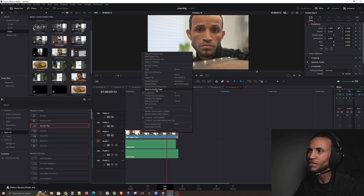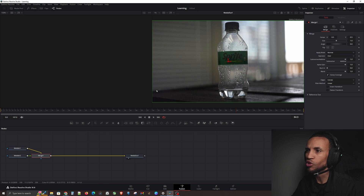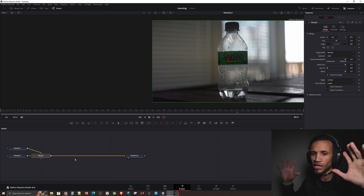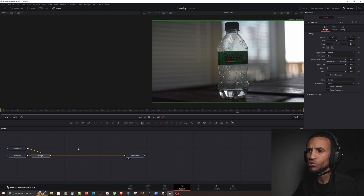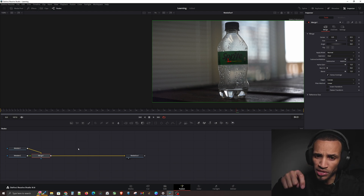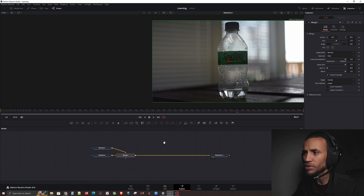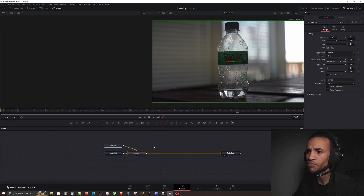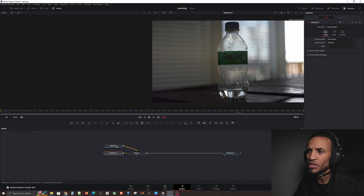Now right-click on the fusion clip and go to Open in Fusion Page. There's a lot of new stuff here — I'll give you a very light introduction to fusion just to set the stage for future lessons. On the Fusion tab, if you click in with your middle mouse scroll wheel, you can drag and move around. You can see these are actually the two media clips we stacked on top of each other.